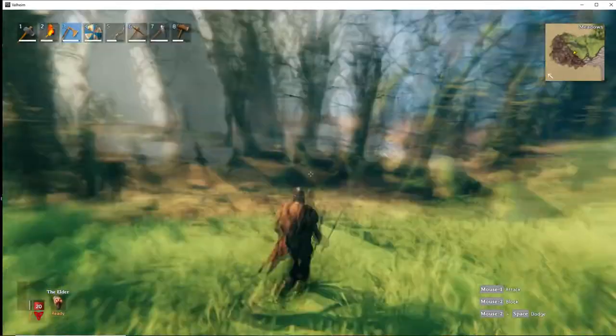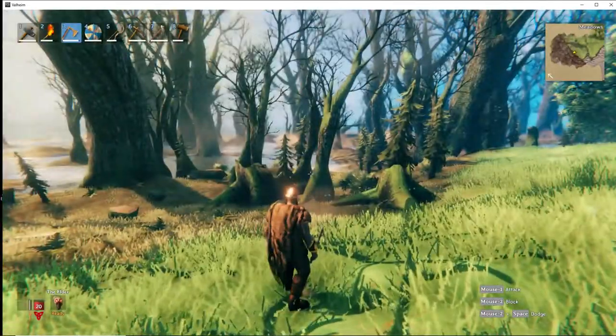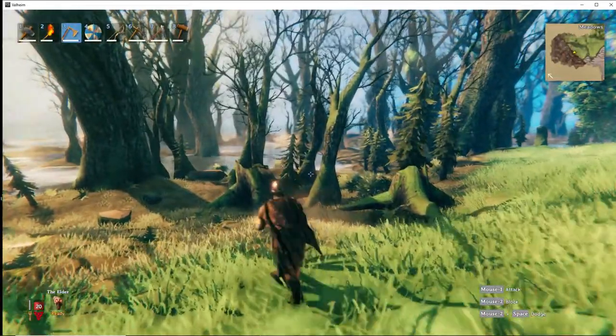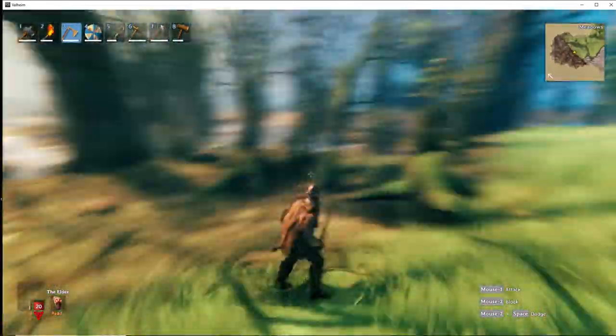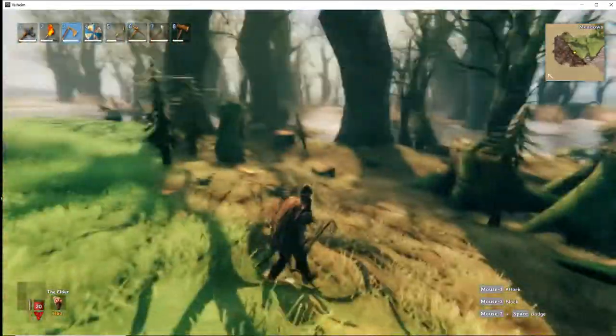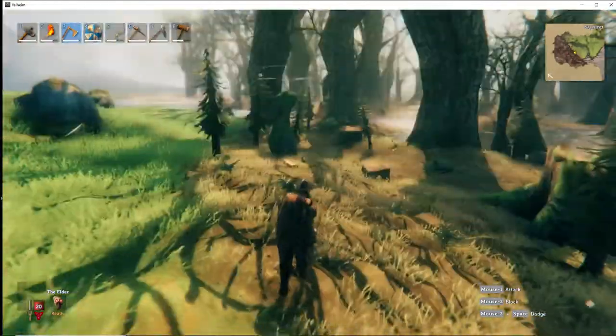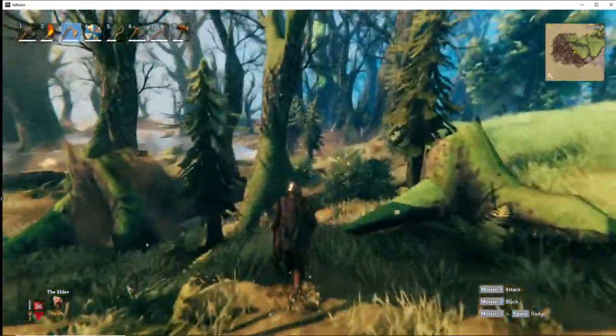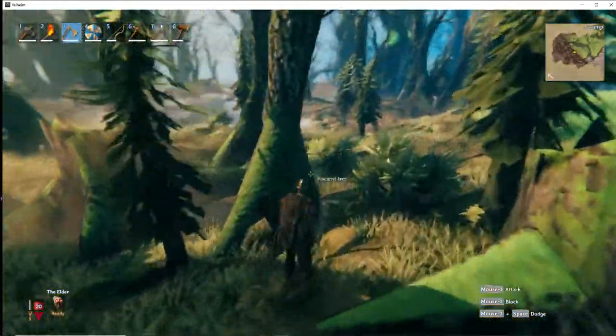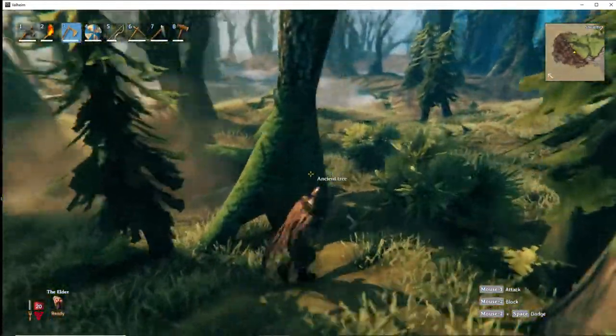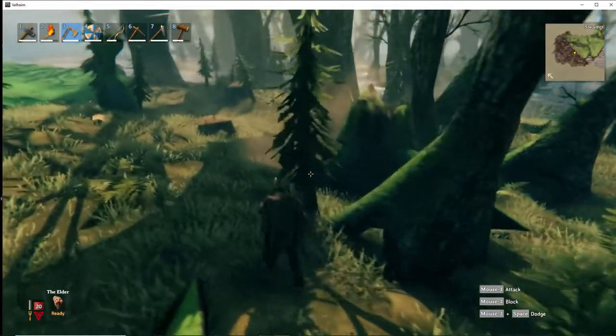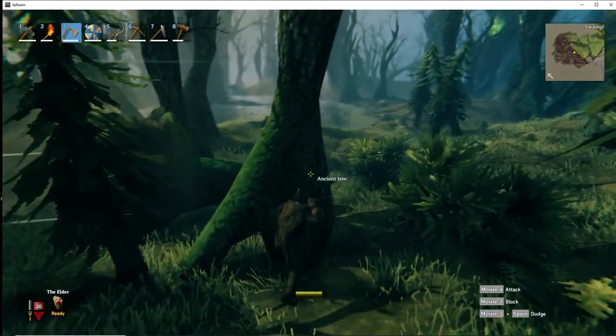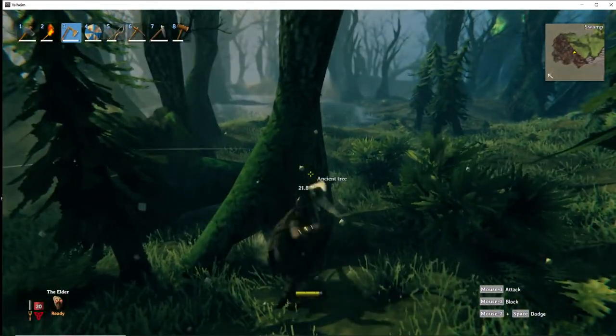You got to go to the swamp, and this is the only place you're going to get it at. You're going to see these little swampy looking trees here. They're called ancient trees.